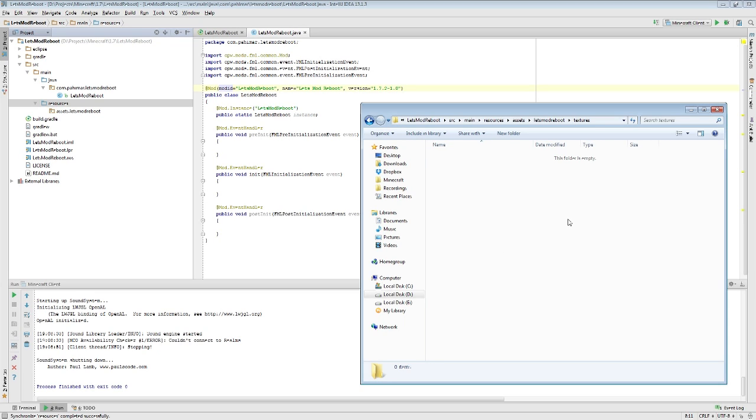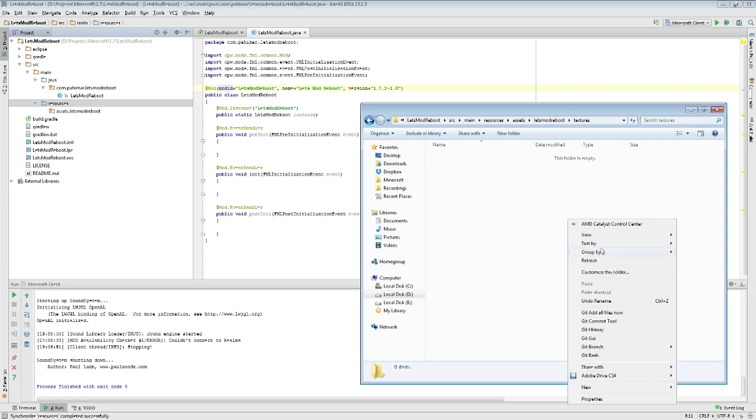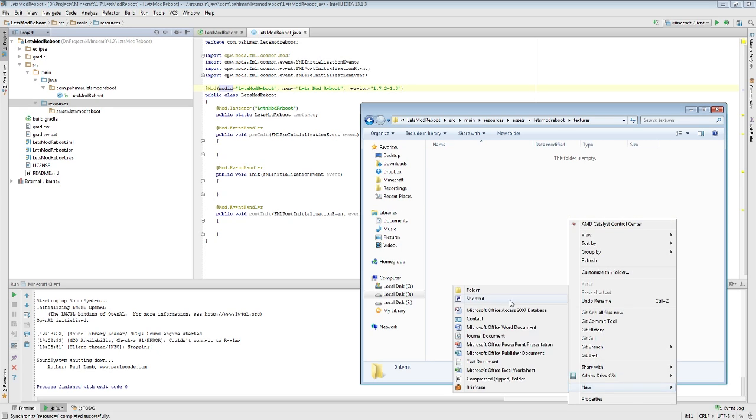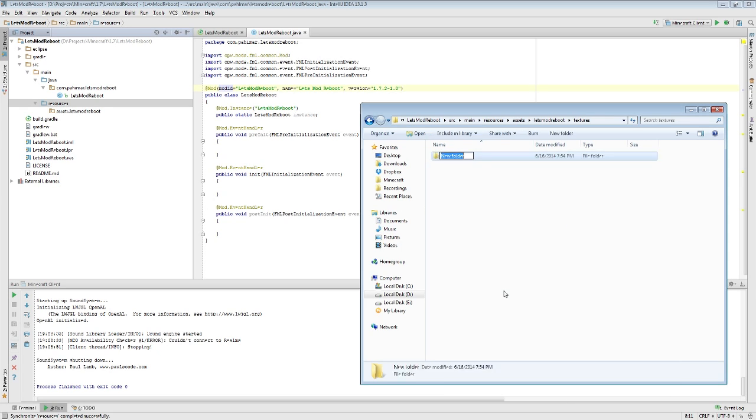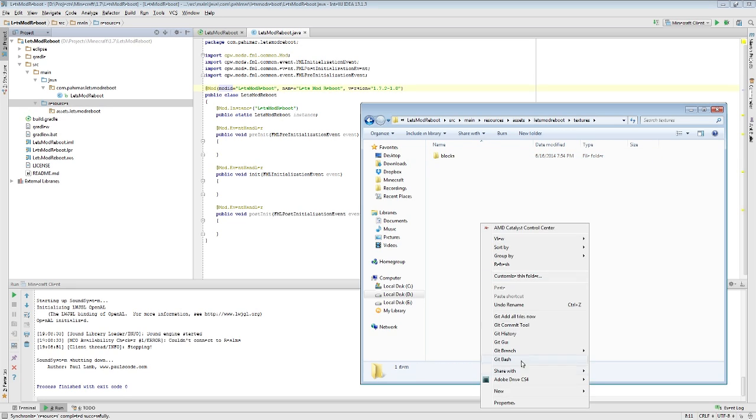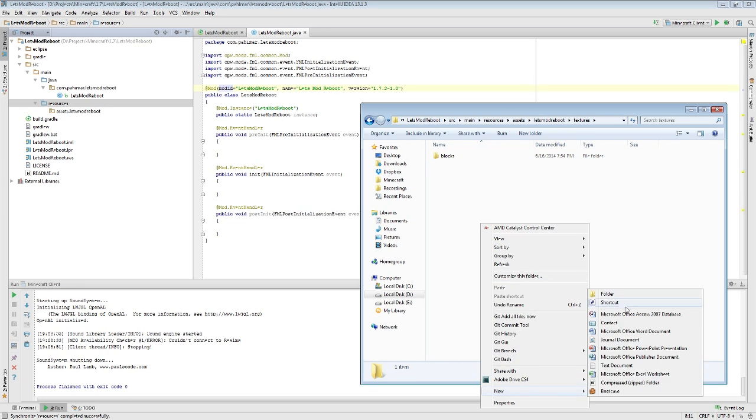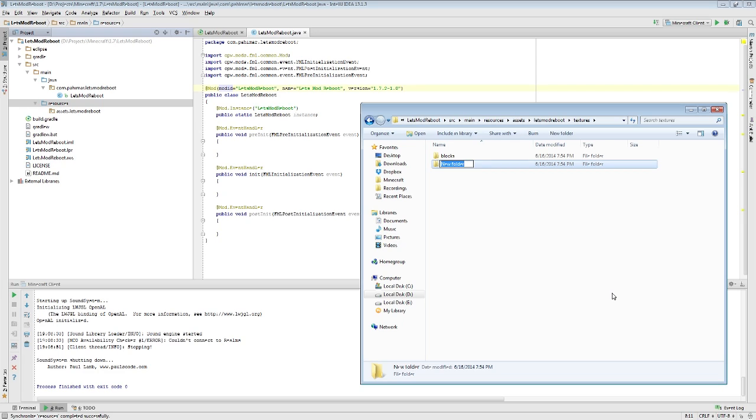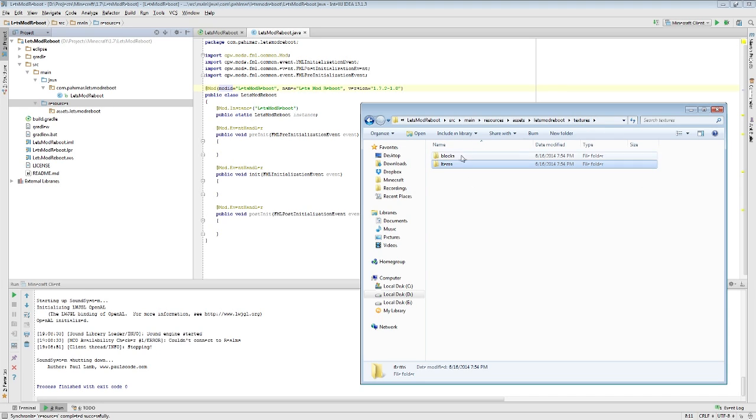Inside of your textures folder, Minecraft will look for two specific folders when it loads things up. It will look for a blocks folder and it will look for an items folder. You can probably guess what goes into these because these are textures. Minecraft will look for your block textures in blocks and your item textures in items.